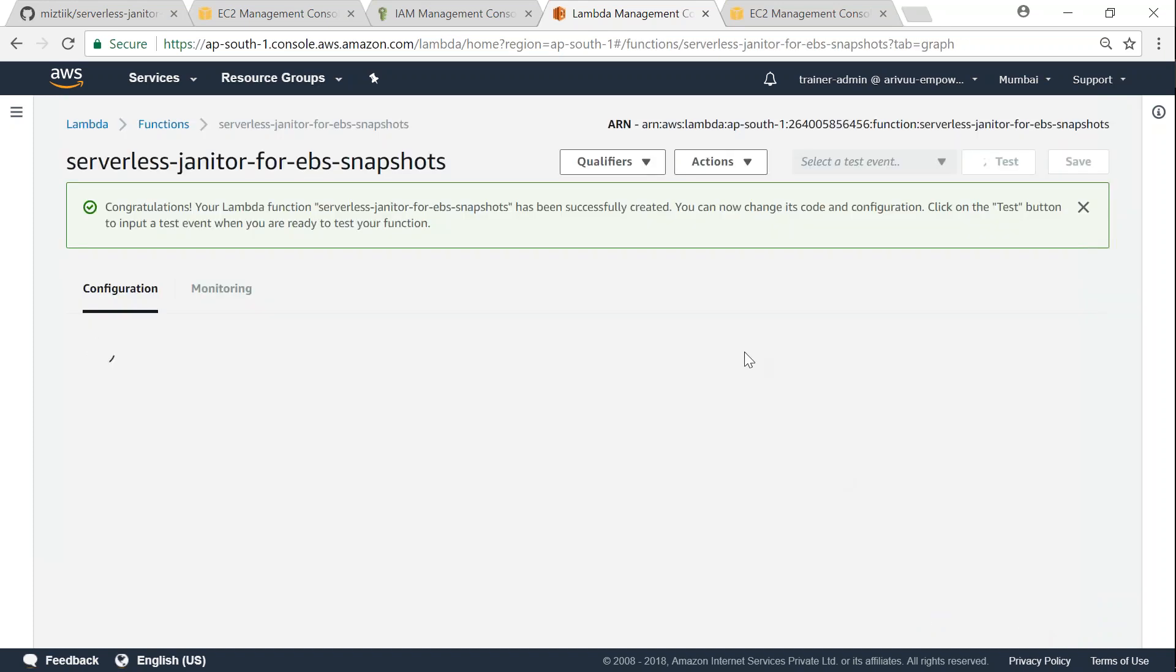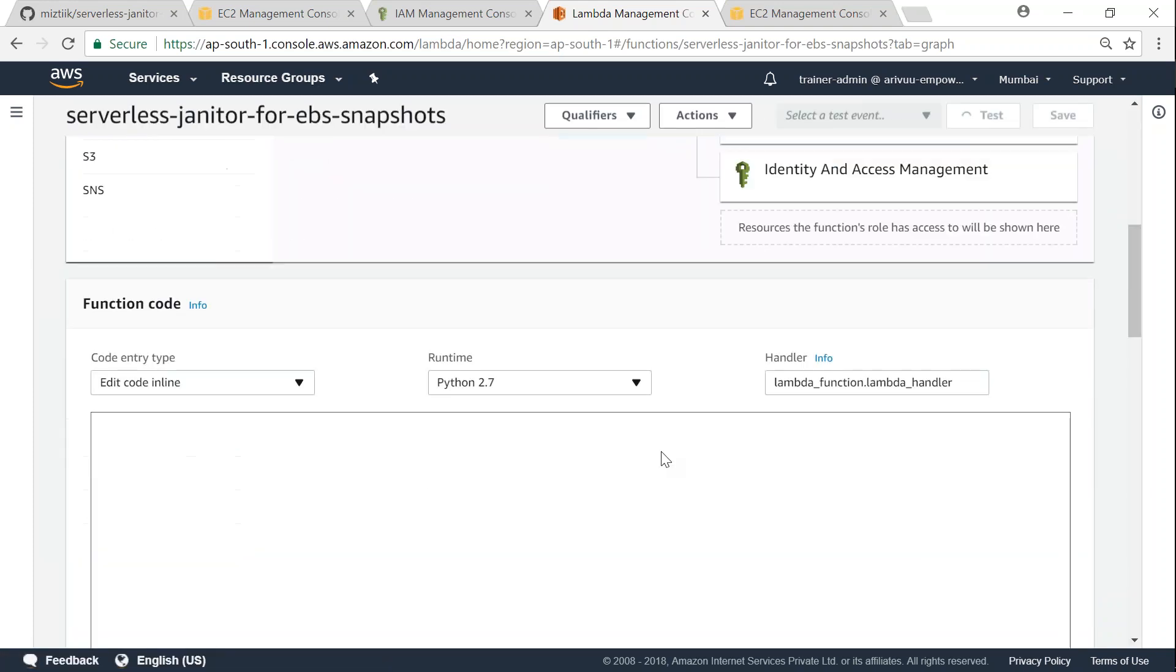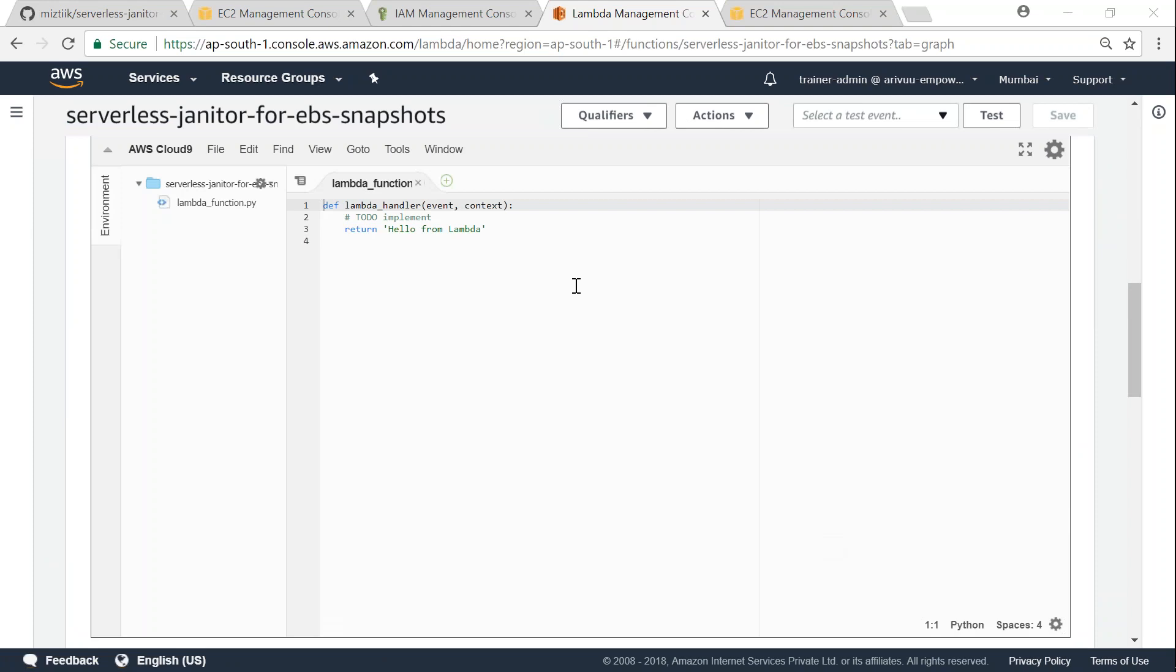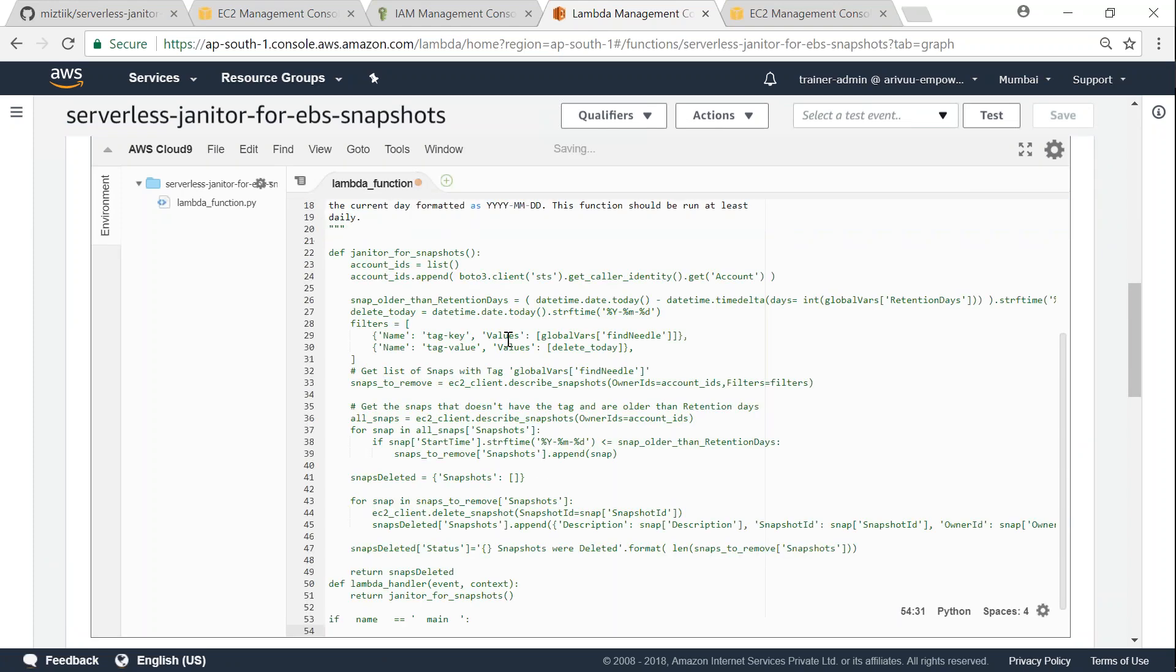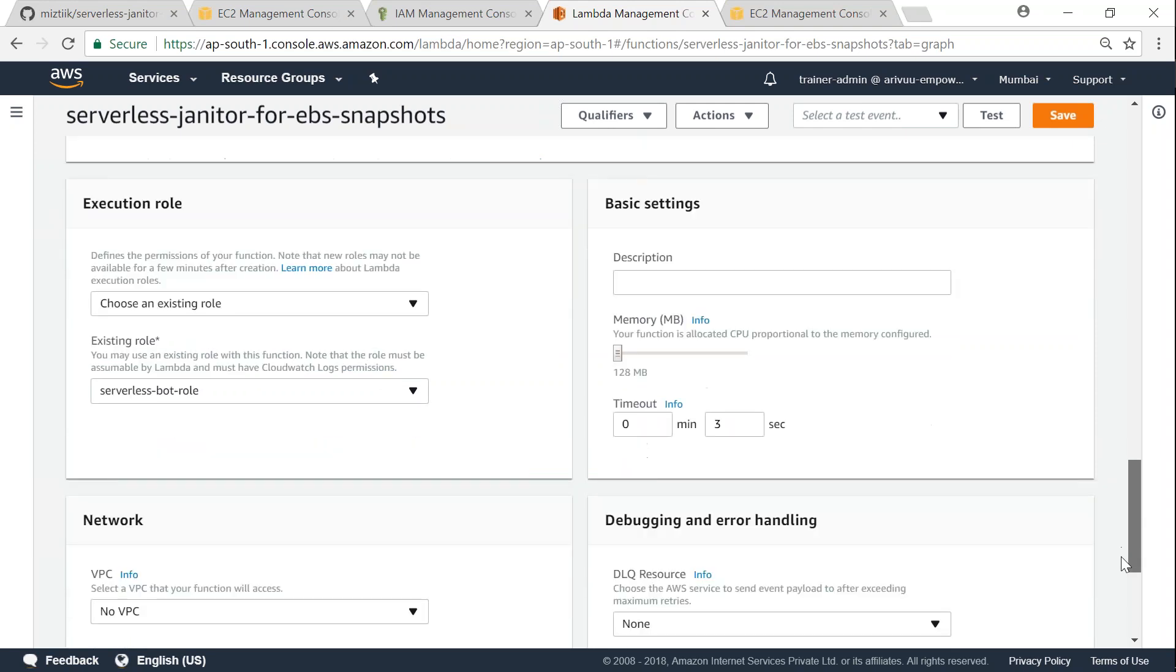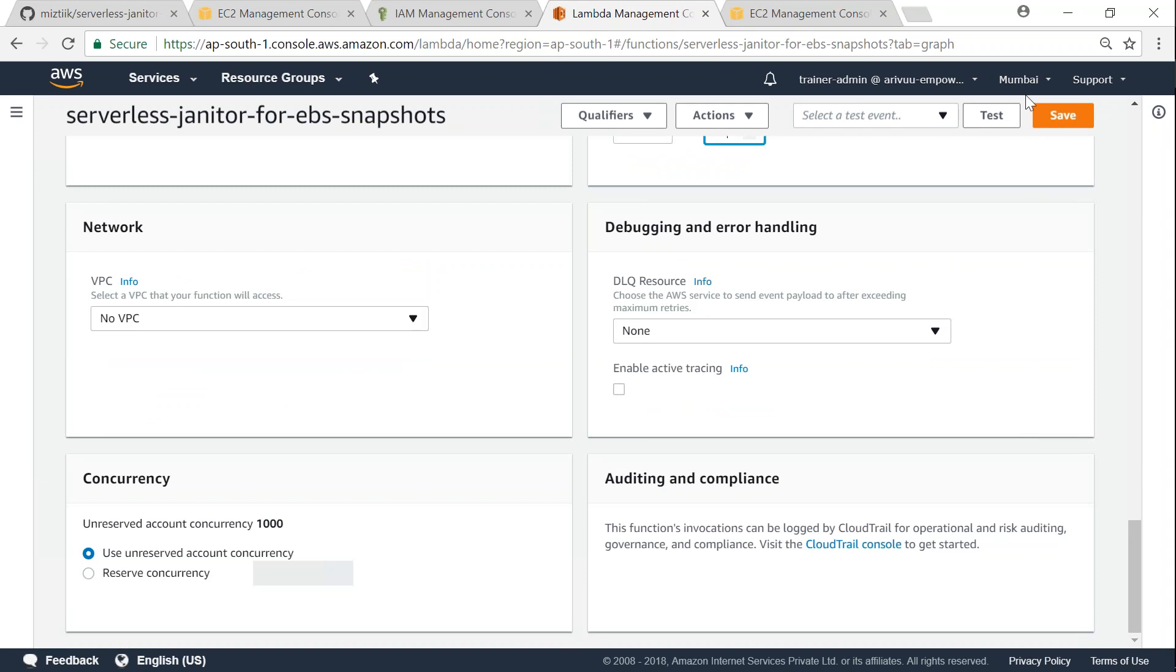So once my function is getting created, I will go ahead and update my code here. So let us go ahead and remove this part of the code and put in the code that I'm interested in. If you have a lot of EBS snapshots, then I would recommend you to change this value to, say for example, 10 seconds. You probably want to run it a few times to see what is the best time that you require. So go ahead and save.